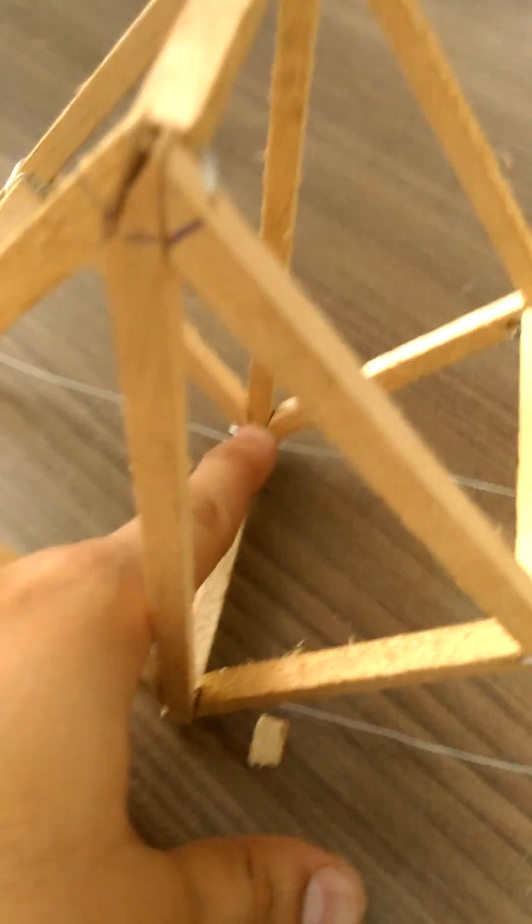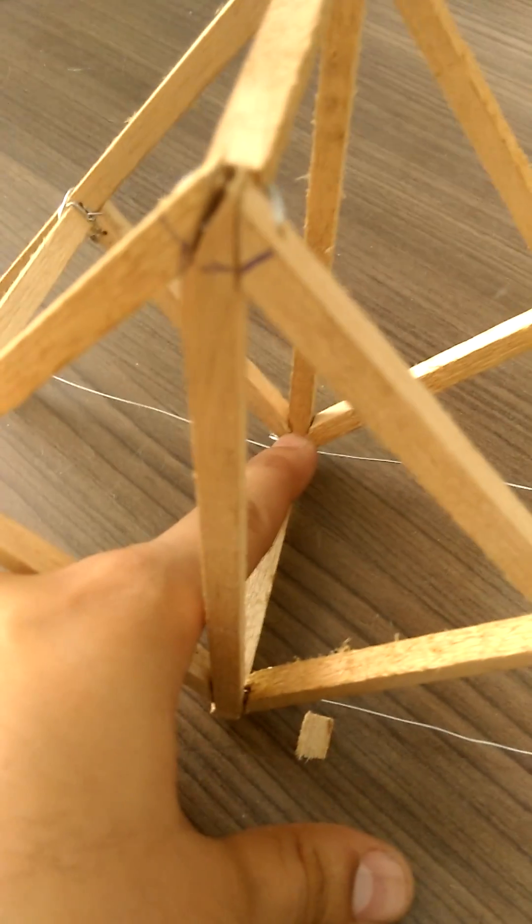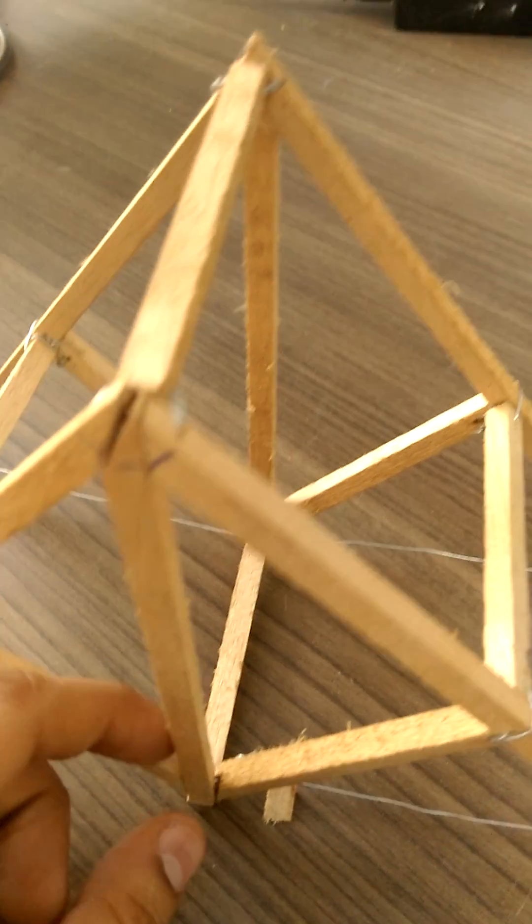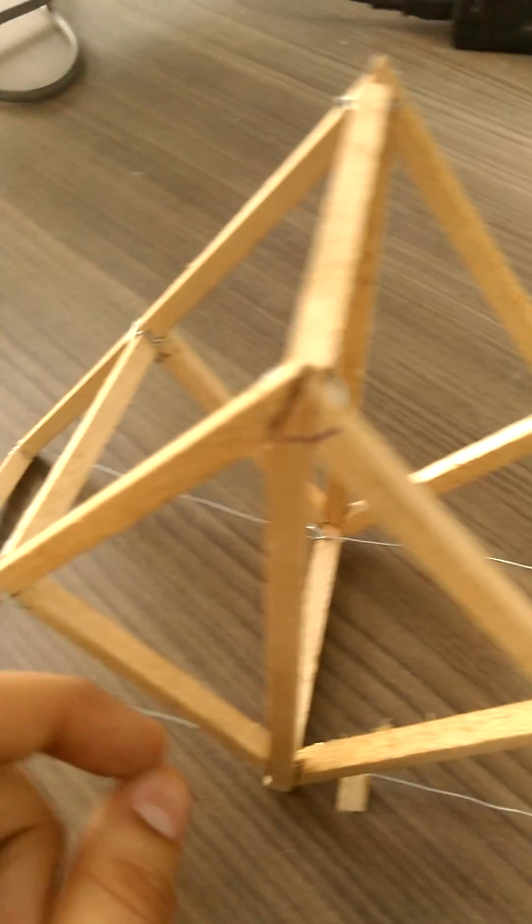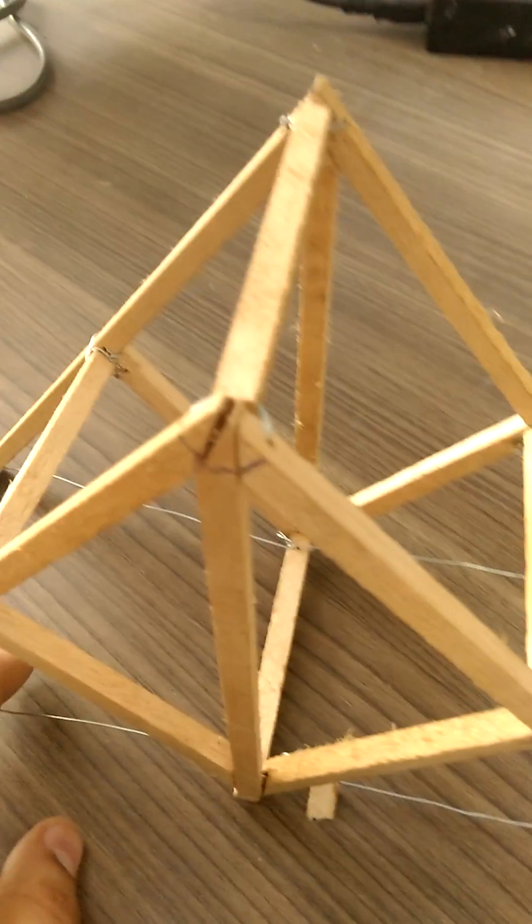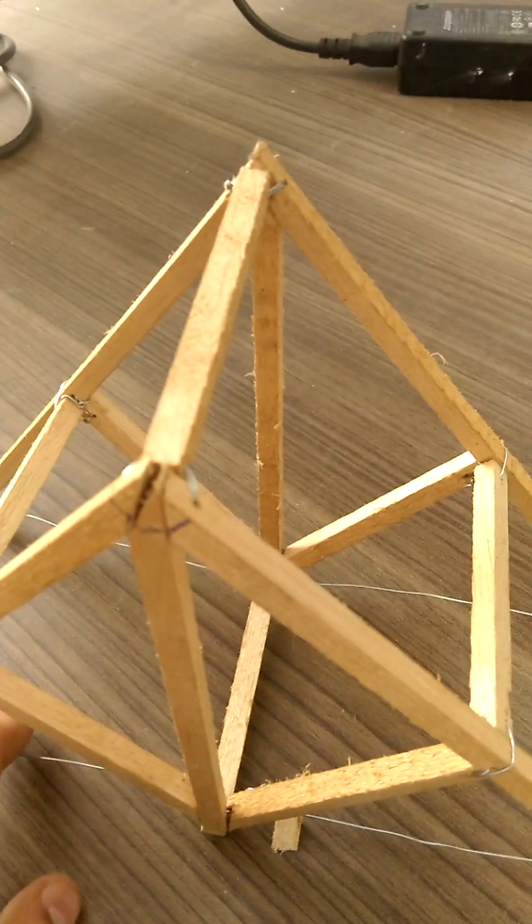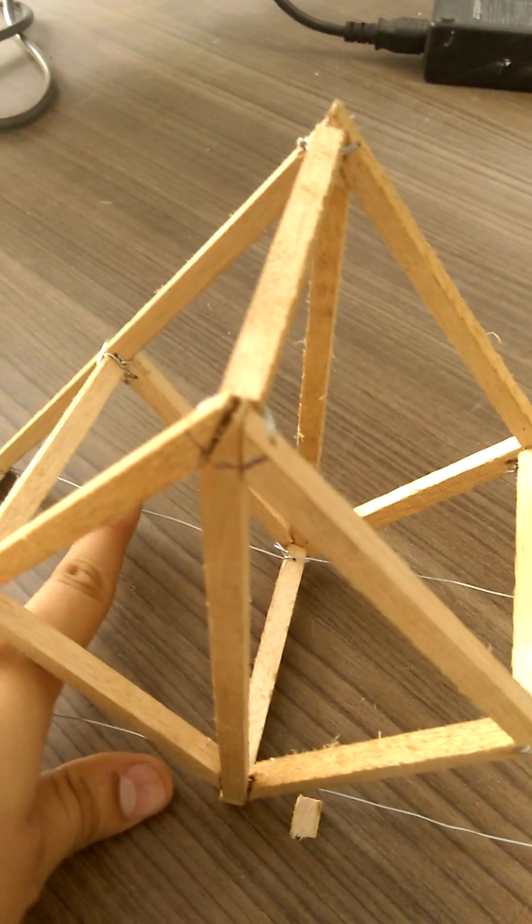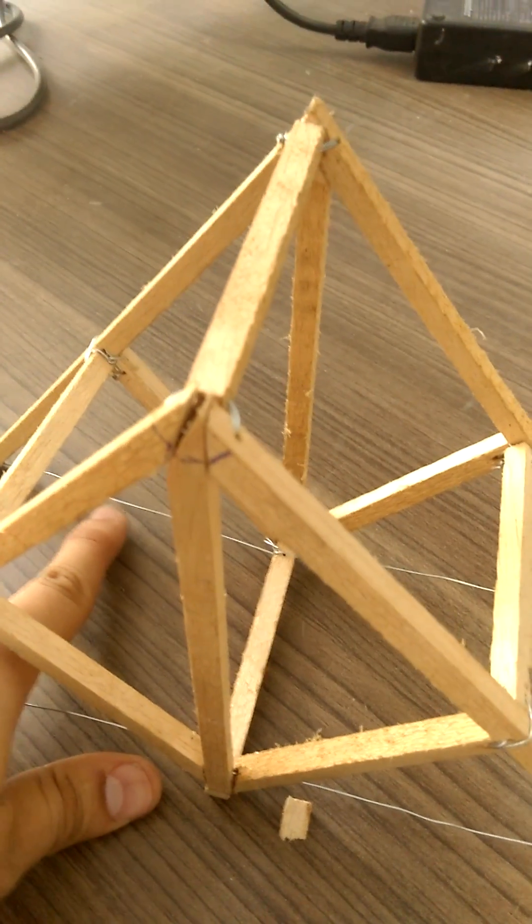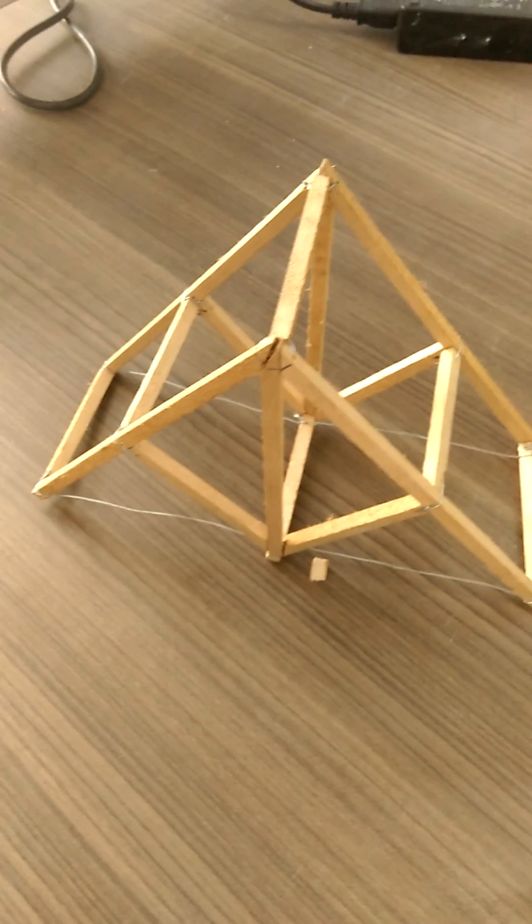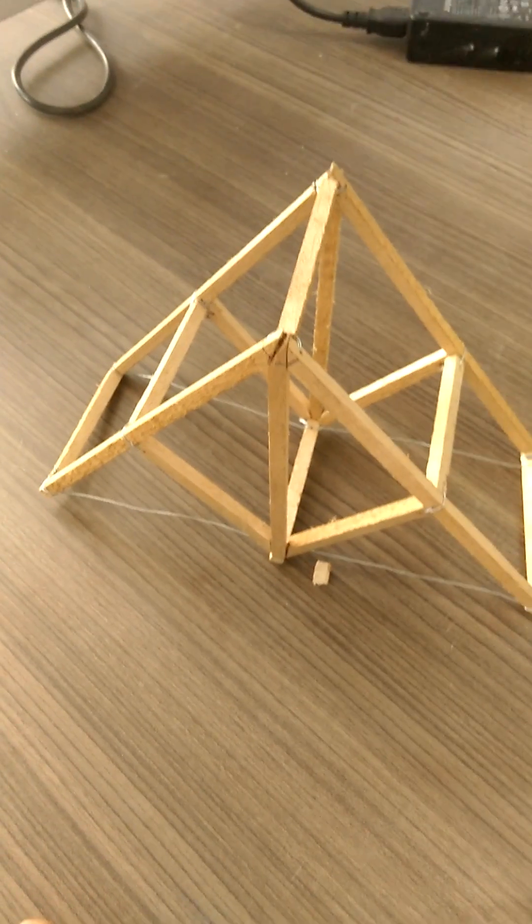In the same manner, you can create a joint here, you can create a joint here, and then you have to create a joint between the wood and the steel. This is going to be explained in the next video.